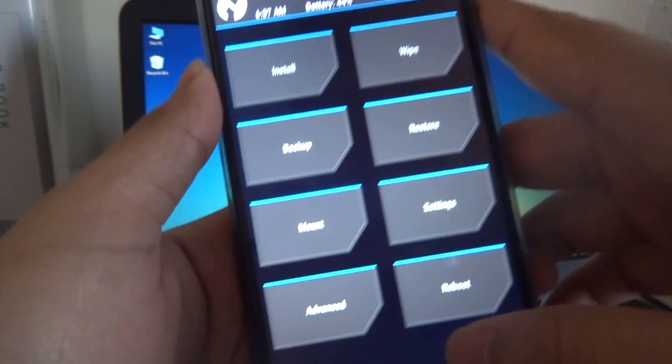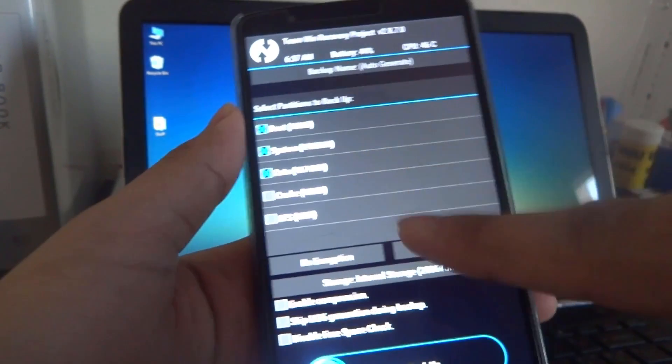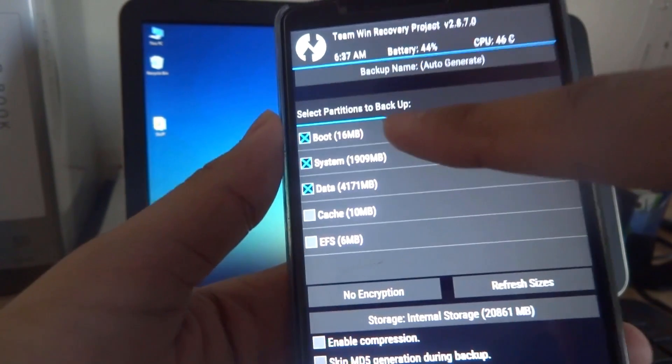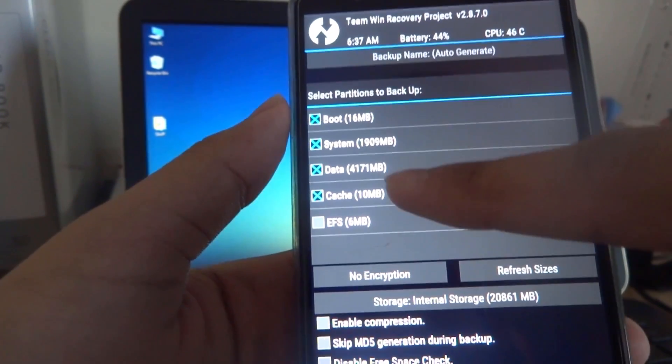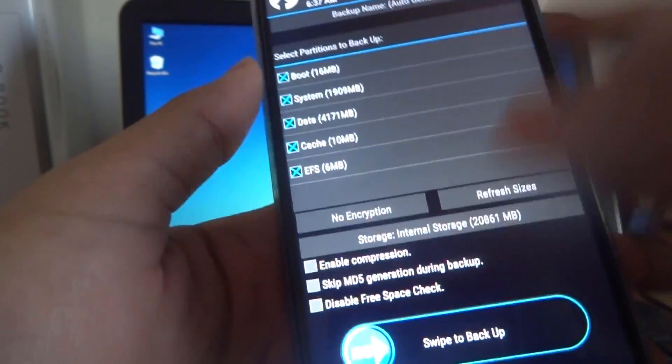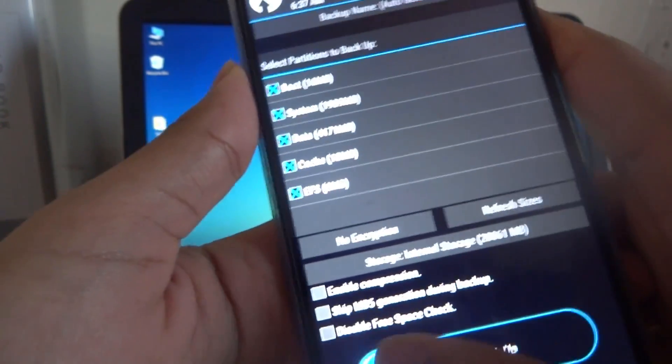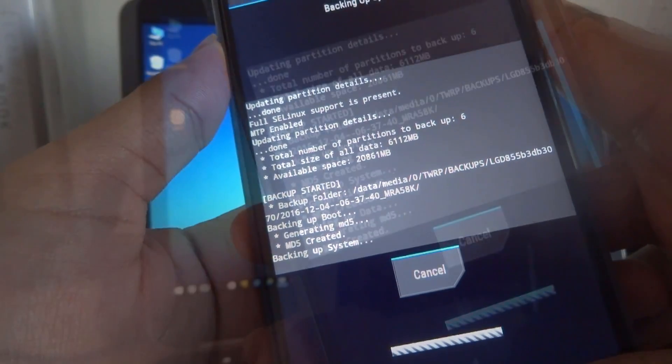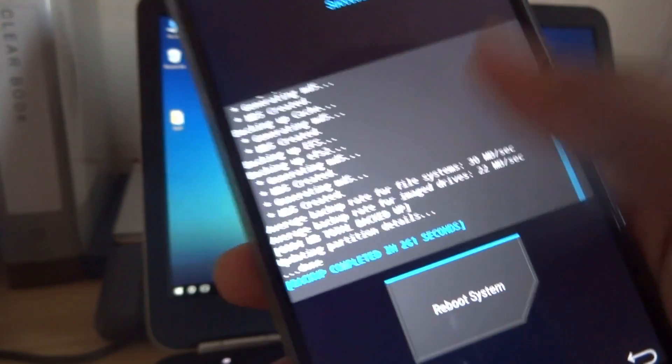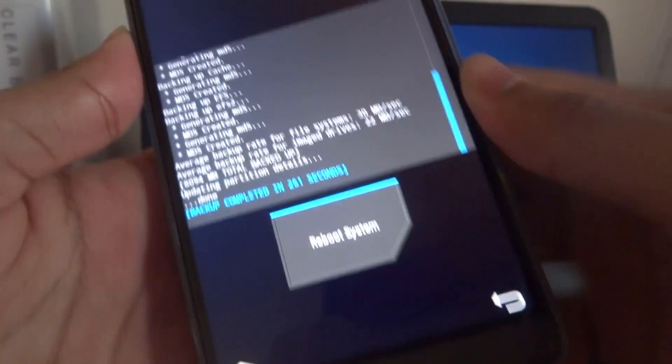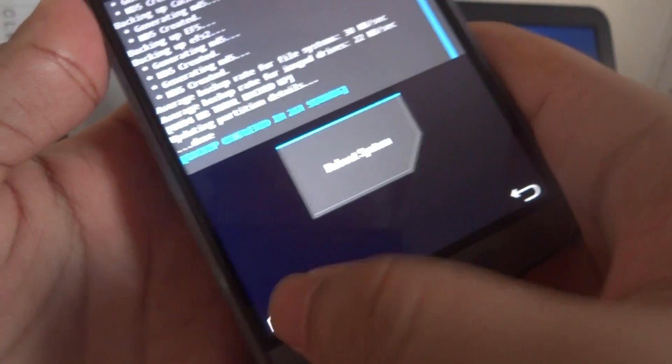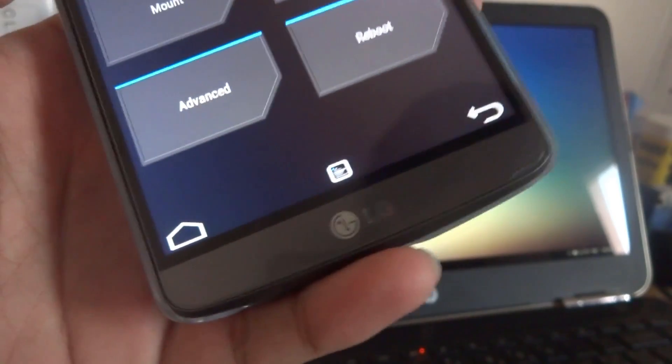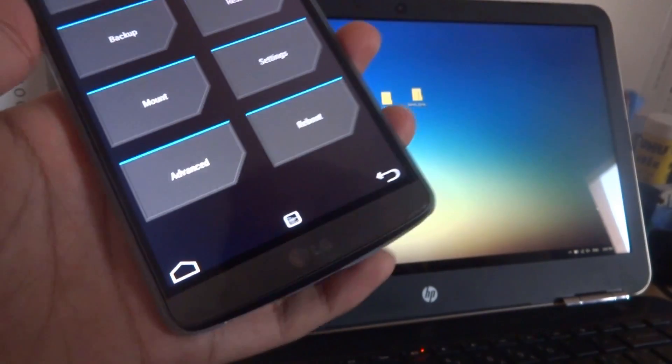So now once you're in the recovery, go to the backup and then back up your boot, your system, and your data. The cache is optional and it's better to back up everything. So go ahead and swipe to back up. Once you're done backing up, go back to your home screen of the recovery. Now once you're done backing up, your download should have been completed.